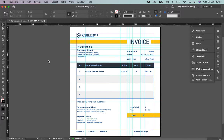Hi! Let's continue learning about interactive PDF. For this exercise, we're going to use this file called 'Forms Exercise'. You can download it from the link below in the description box.